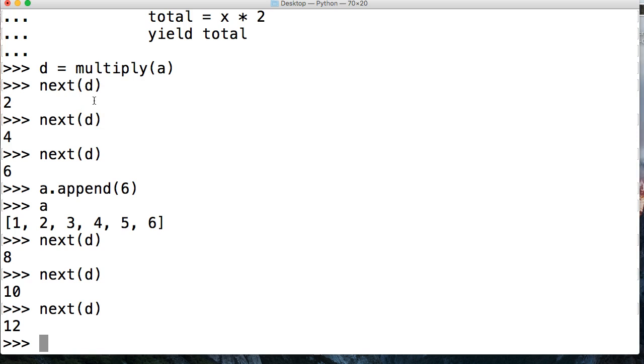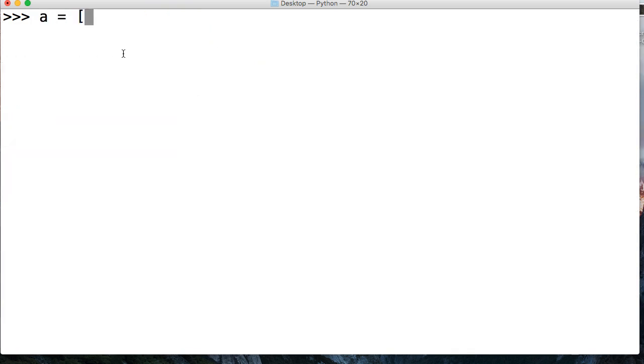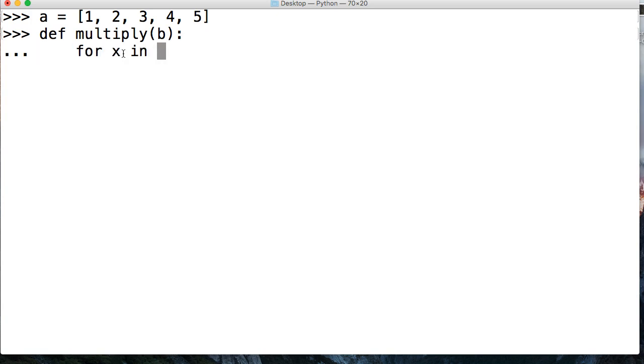Now, if we went and took a look at how this would work in a regular function, let's do that real quick, just so you guys have an understanding of the difference. Let's just create our list again, just so you guys can see what the list looks like. Then we're going to define multiply,